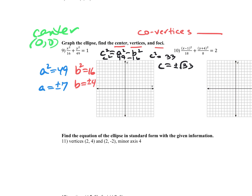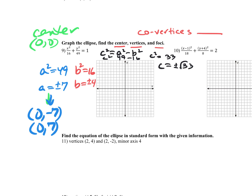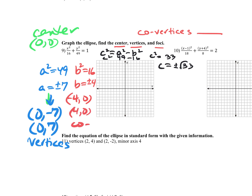Since the center is at (0, 0), my vertices are simply (0, negative 7) and (0, positive 7), because 49 was under the y — that's where I'm putting the a. For the co-vertices, I put the b-value of 4 in the x-spot because that's the minor axis: so (negative 4, 0) and (4, 0).